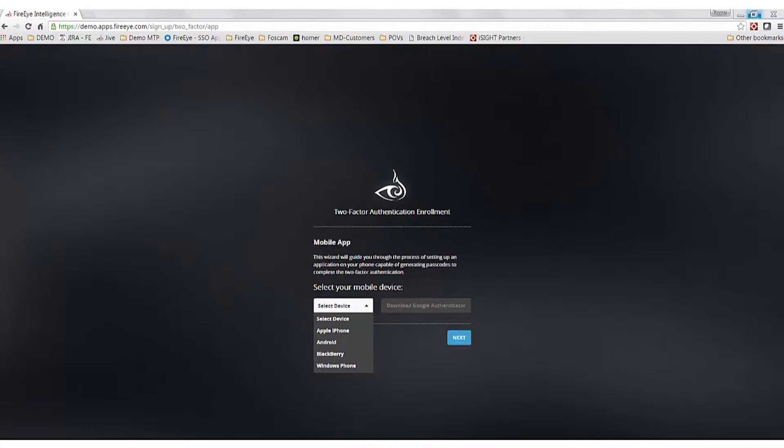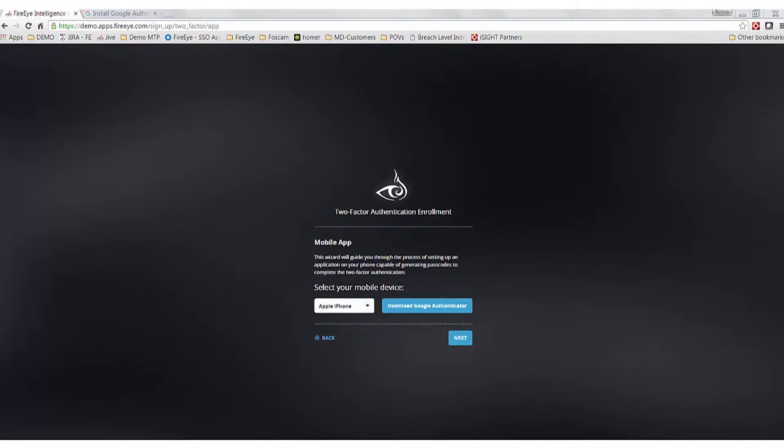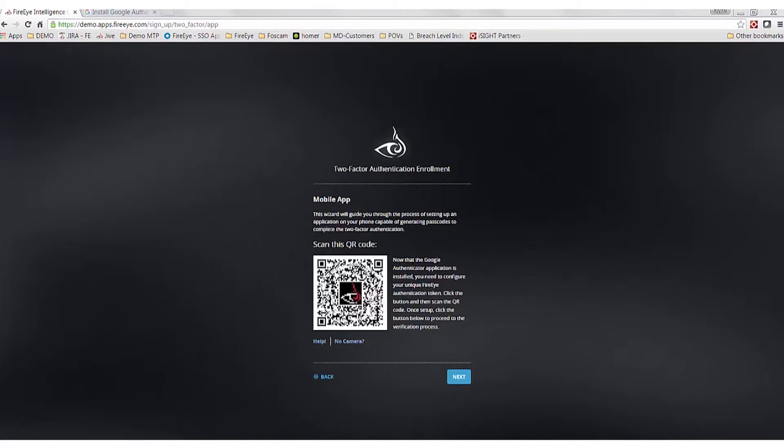After you have downloaded and installed Google Authenticator to your mobile device, you will need to configure your authentication token by scanning the QR barcode provided to you.